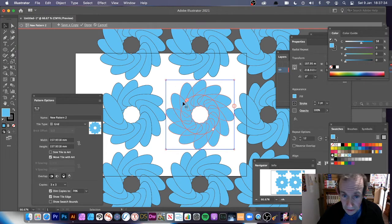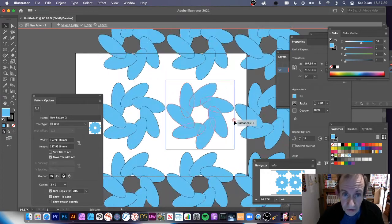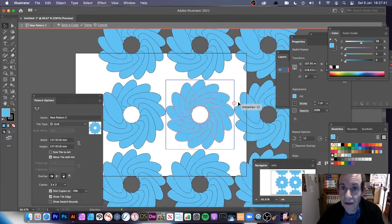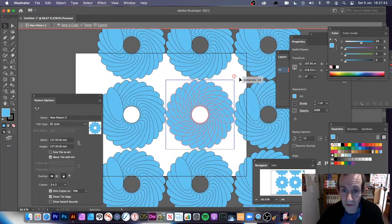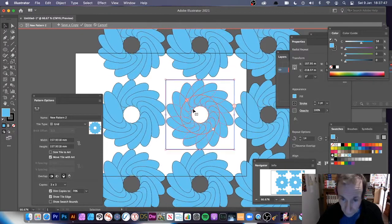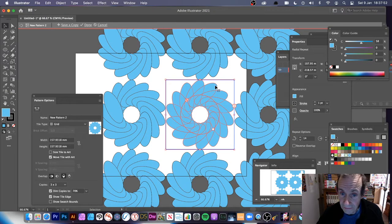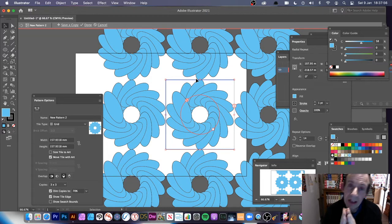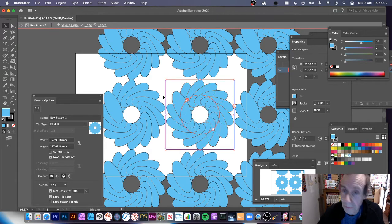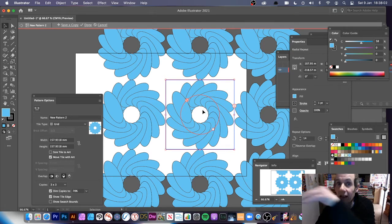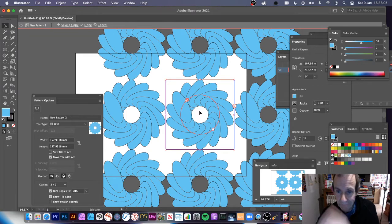If you zoom in you can see the radial repeat is still editable. If you want to, you can increase the number and you can see the pattern changes and updates. However, if you think you can edit the design path directly inside the pattern, you can't — it doesn't let you. You can modify the settings but you can't edit the actual path.